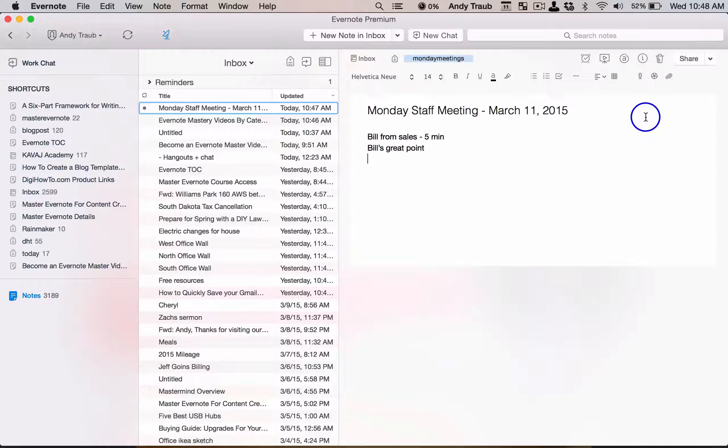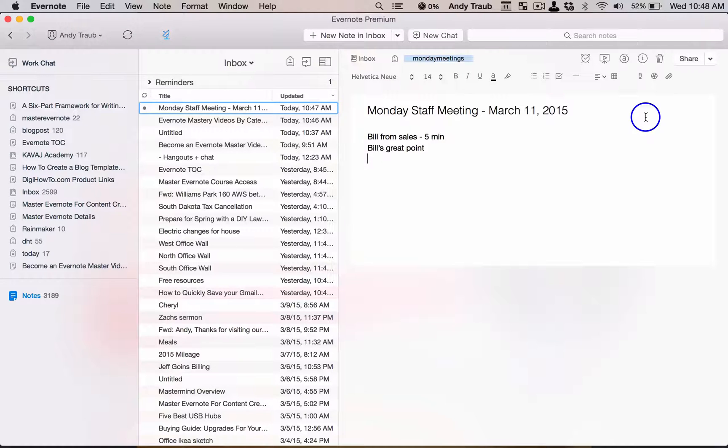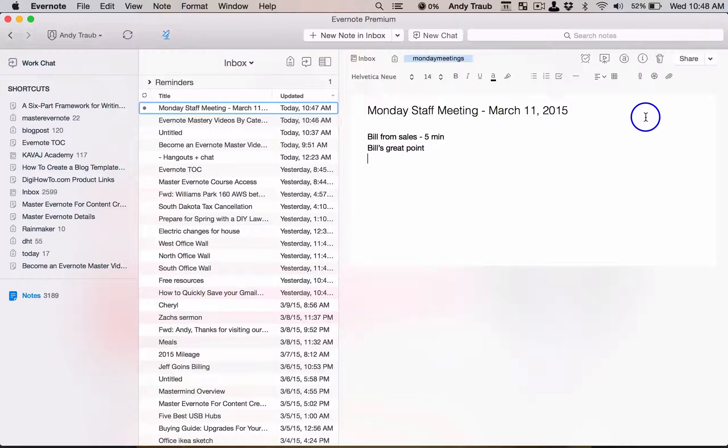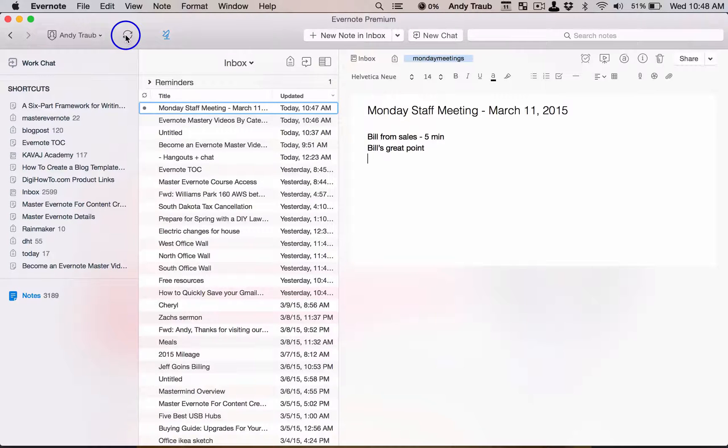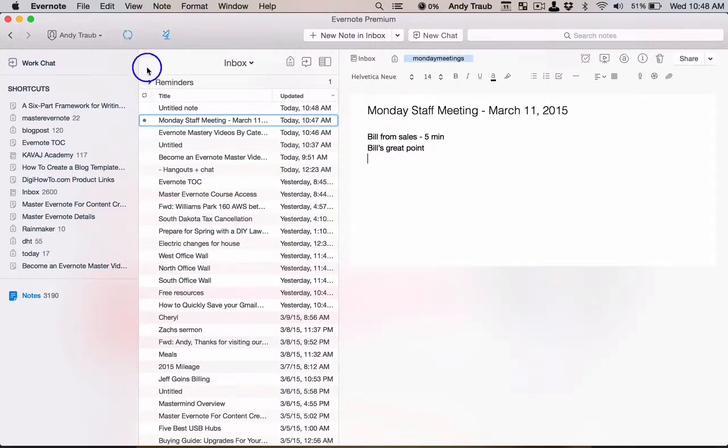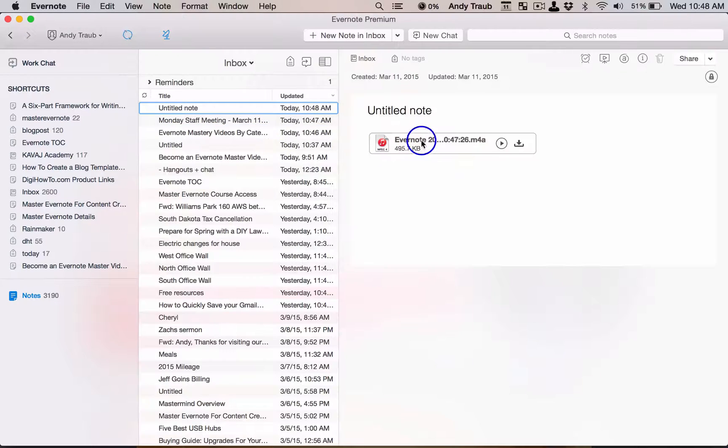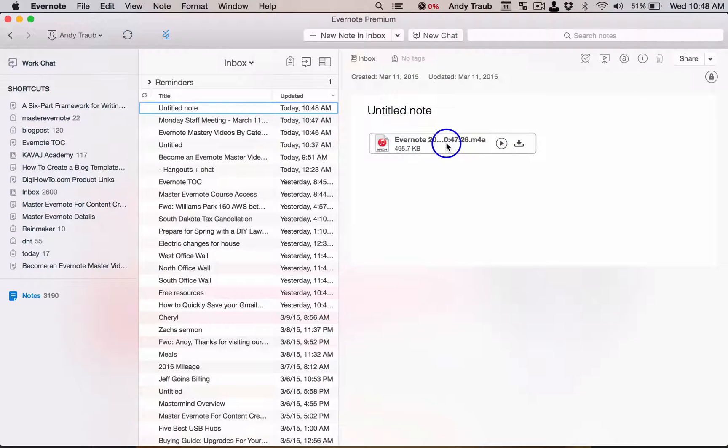So here's what we're going to do: we're going to stop the recording. Done. And then we're going to hit save. Now that new note is saving, so we've got our notes here from our meeting - our text notes and our audio note. I'm going to hit sync up here. This is our audio note right here, and these are the notes from our meeting.